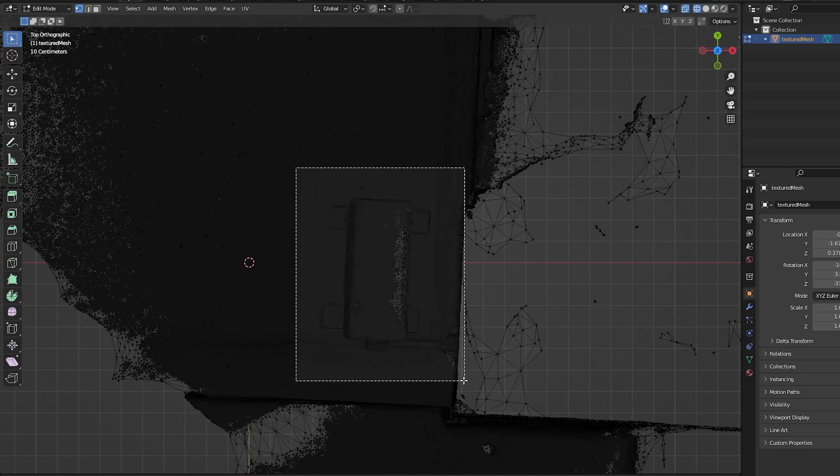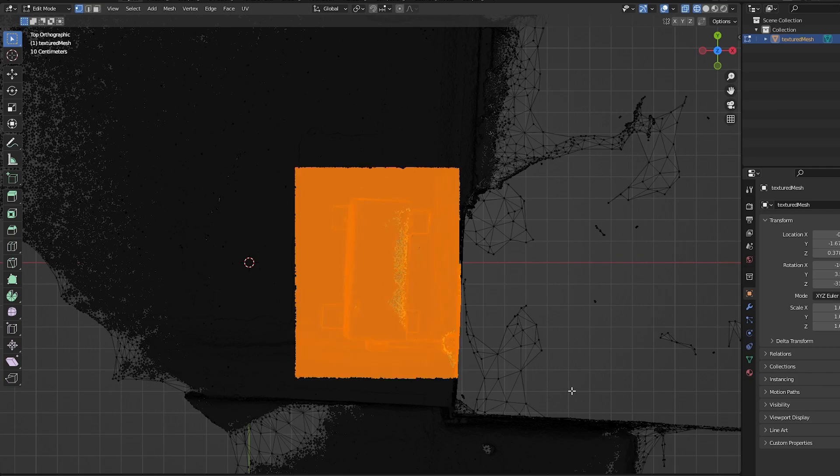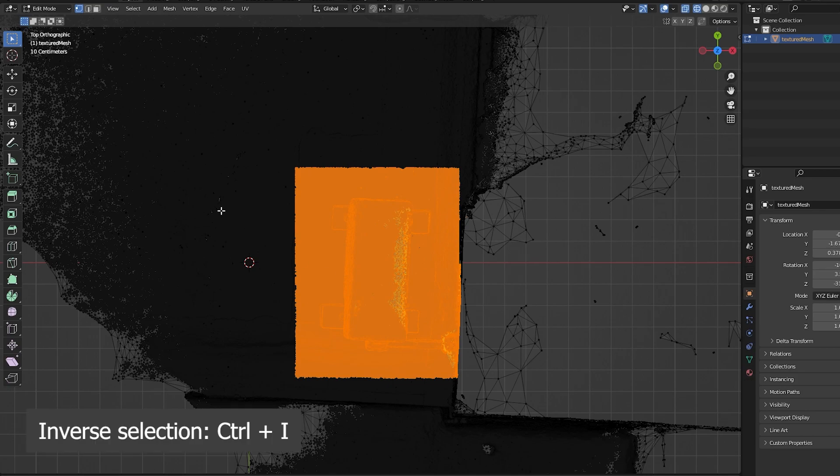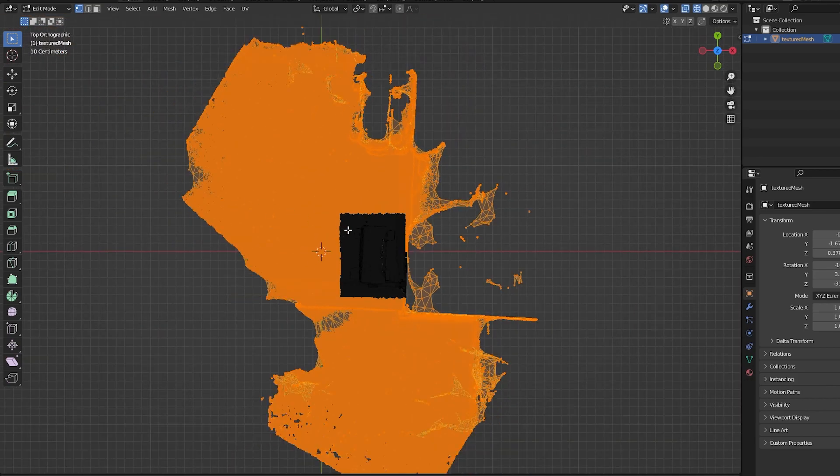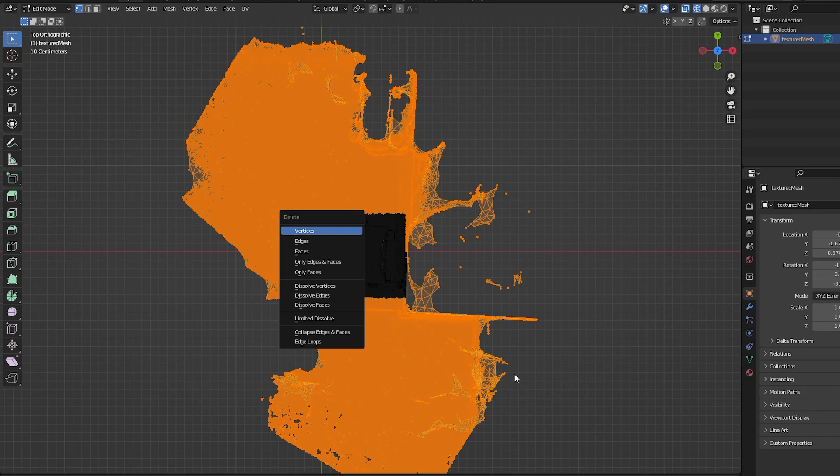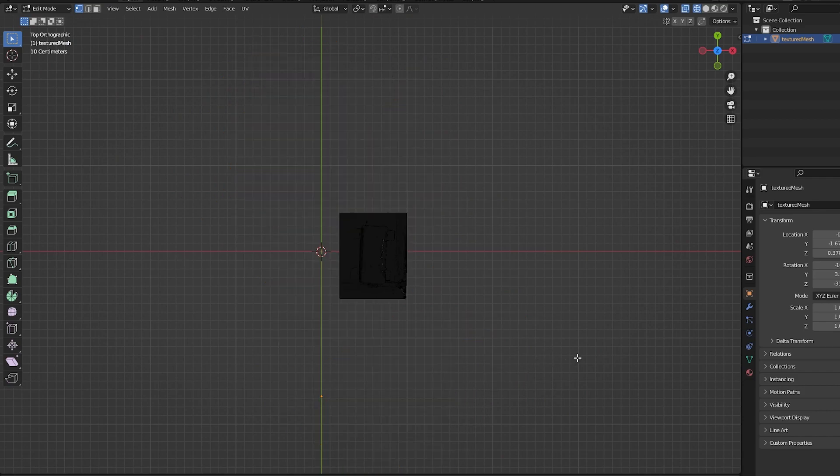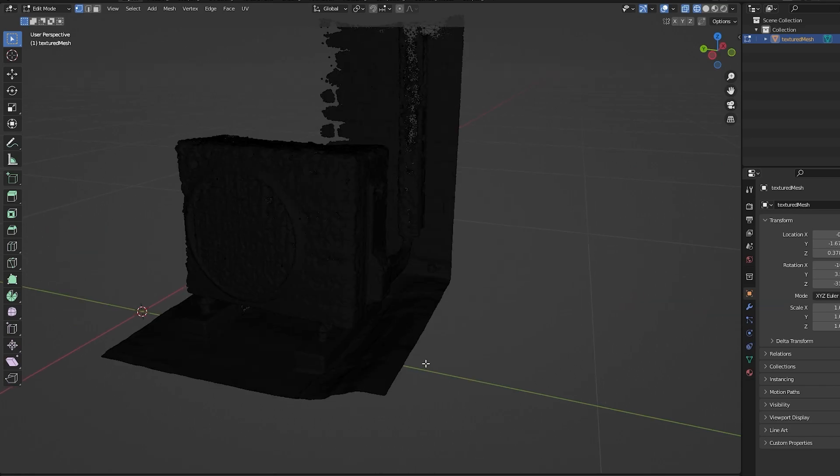Now select only the object that you want to keep in your scan, and once done, inverse the selection by pressing Ctrl+I and delete all of the vertices by pressing X. Repeat this process until only the object that you want to keep is left.